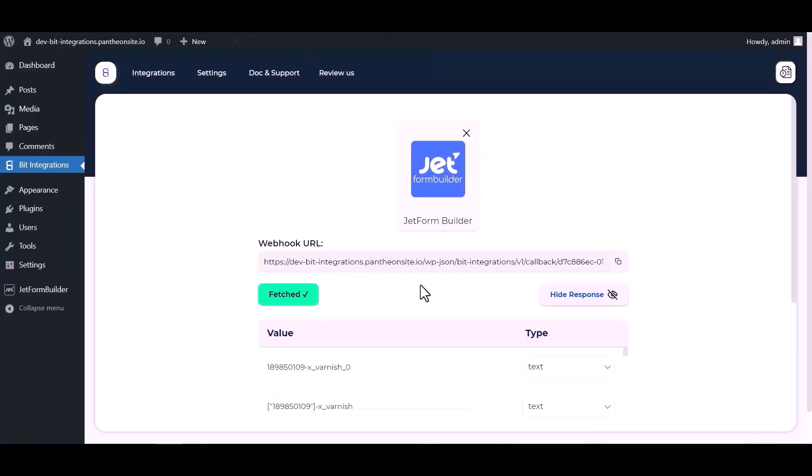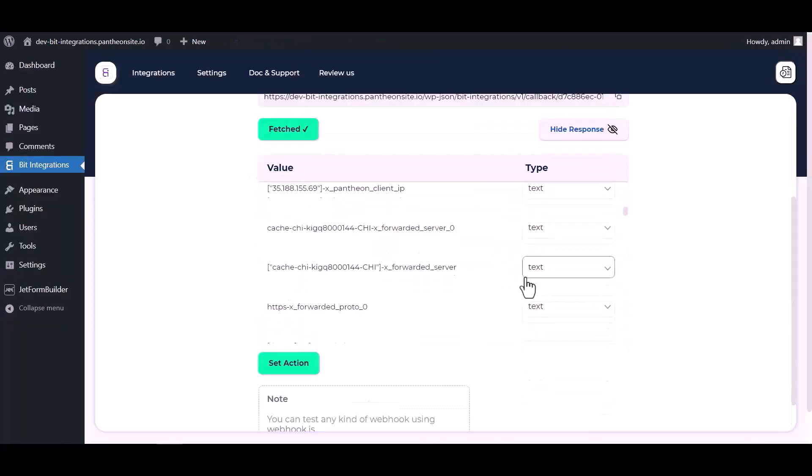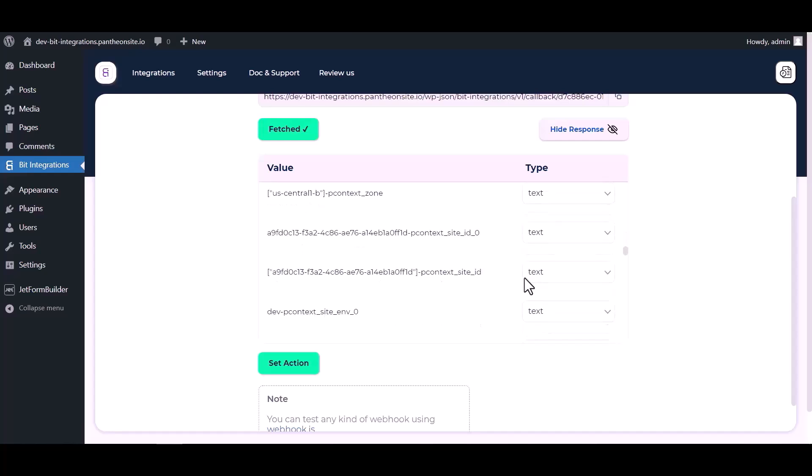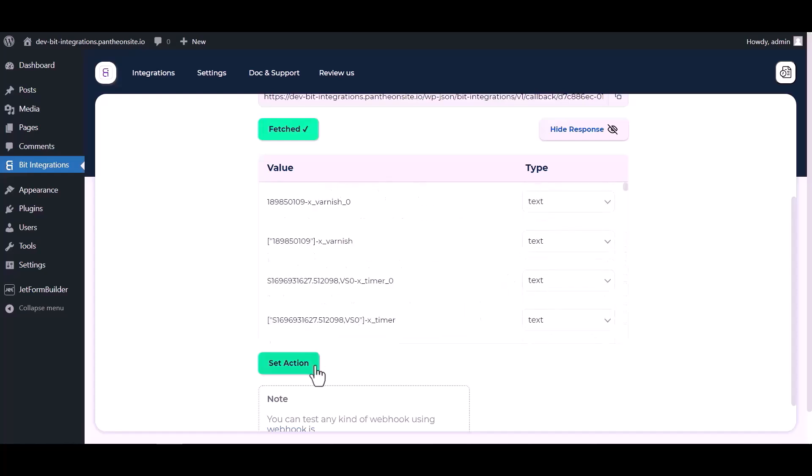After submitting the form, go to the Bid Integrations dashboard. Here you can see data has been fetched successfully.